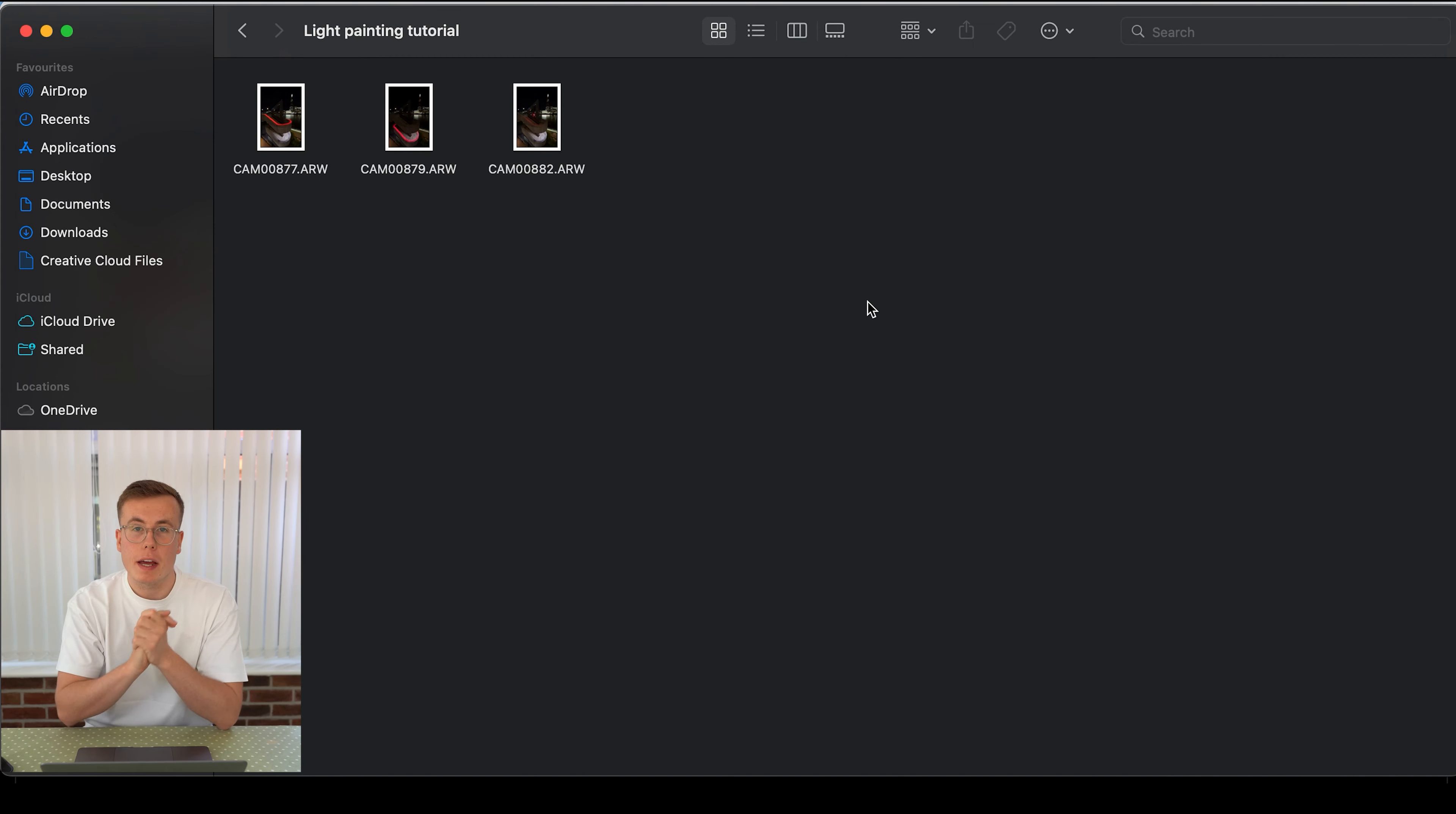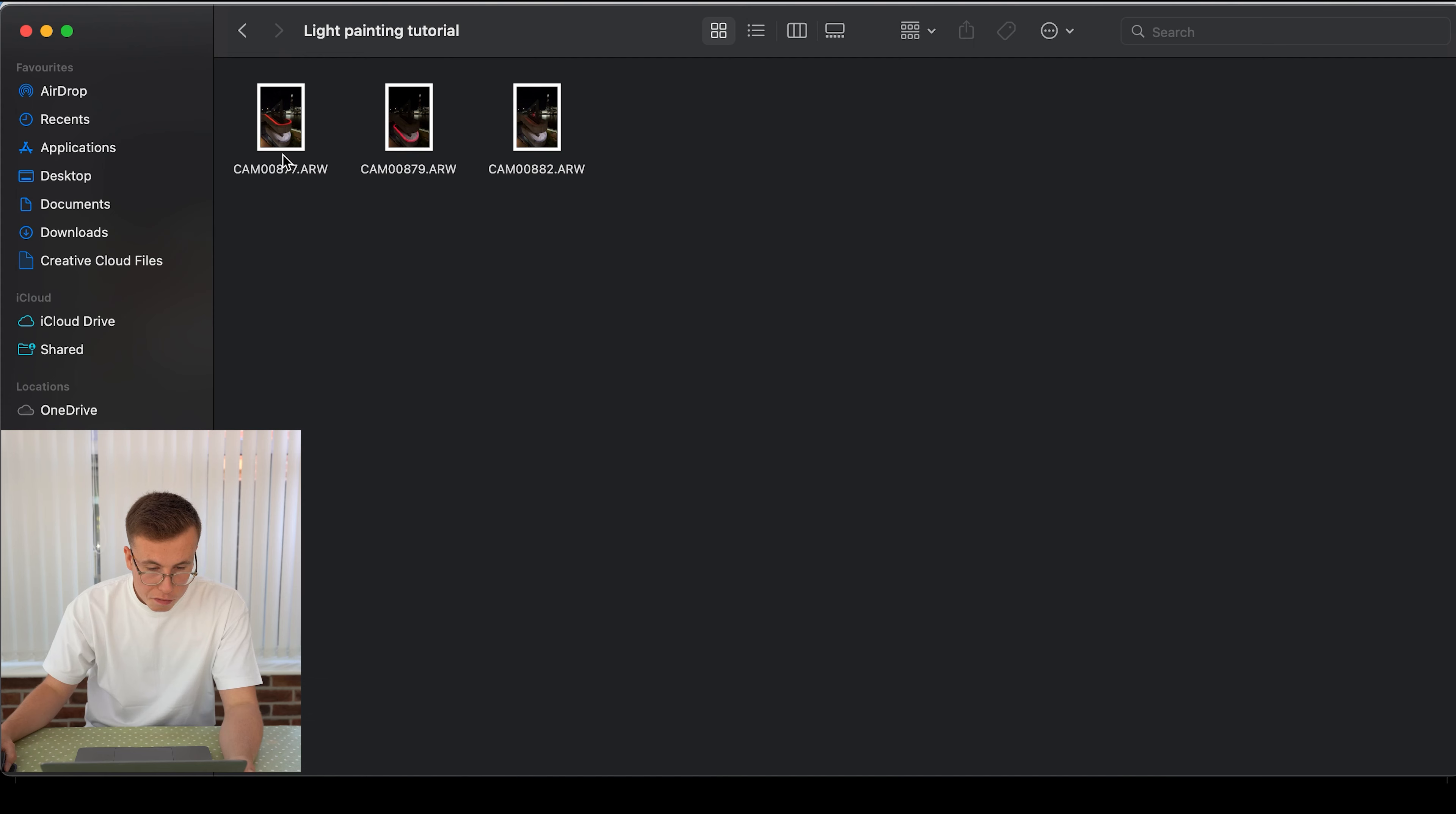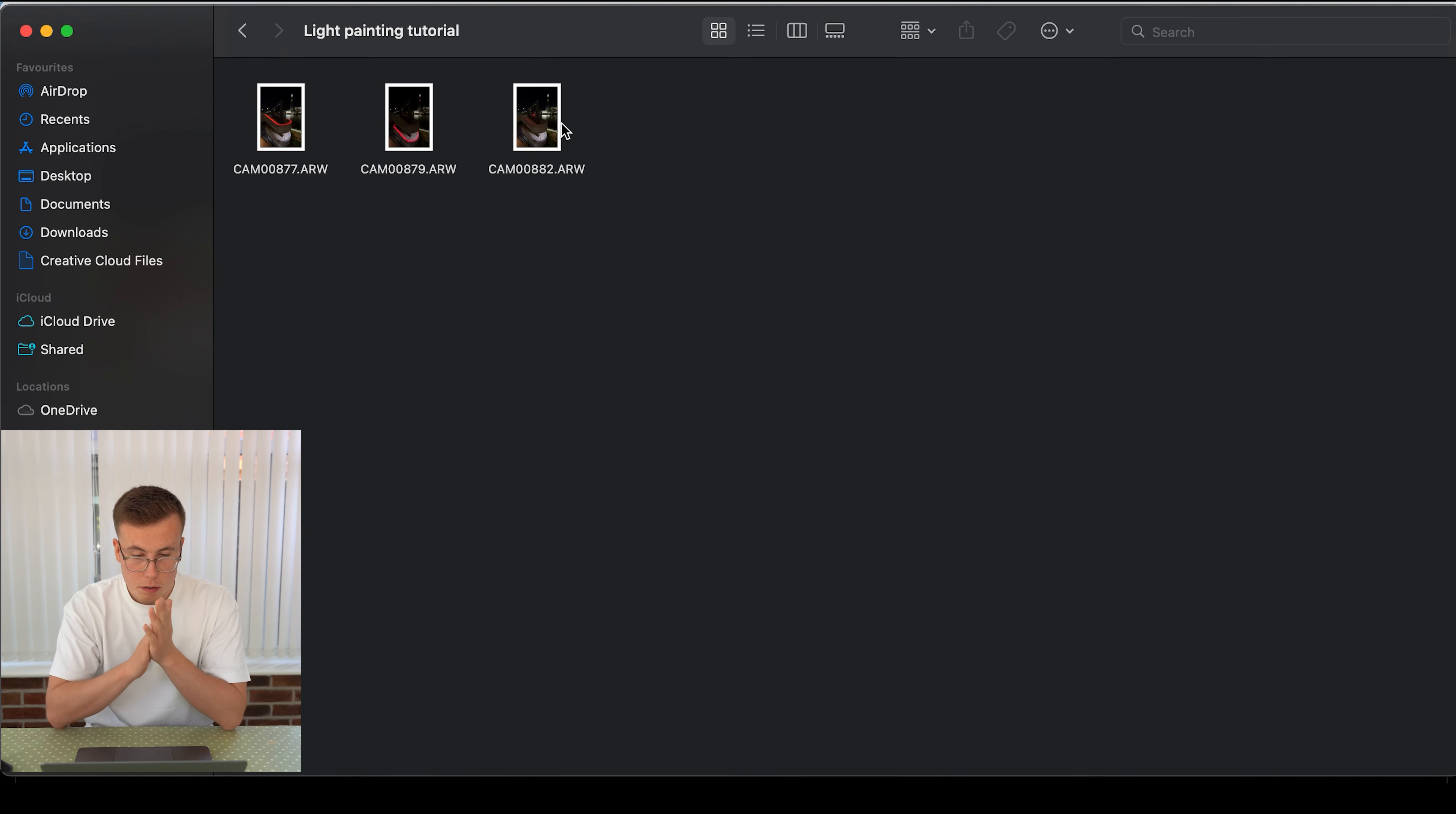Okay, so we're back home now and I've got the 3 different photos that we took here, the first one being the top layer light painting, the second photo being the bottom layer light painting and the third photo being the subject photo.